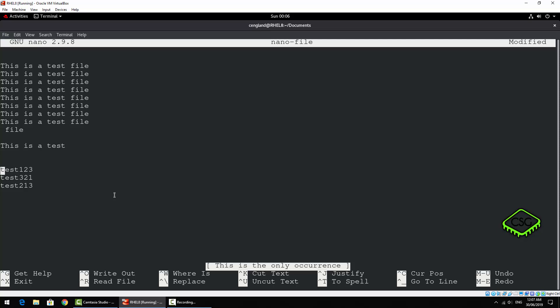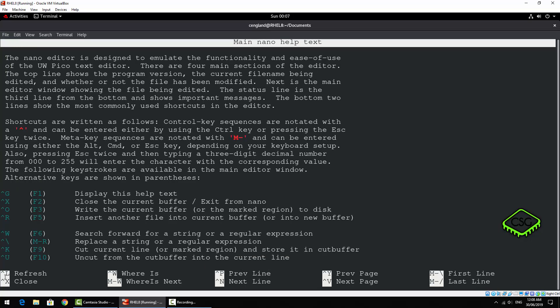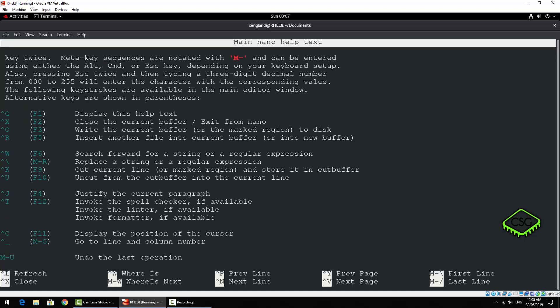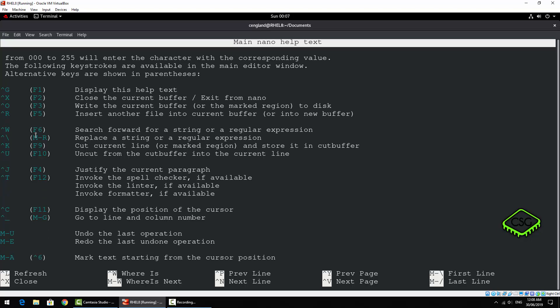You've got the quick help at the very bottom showing all the quick commands — read file, where is, etc. You can also do Control+G which gives you a very nice full help page with all the commands. You also have extra shortcuts like the F1 and F2 keys, but most people end up using the Control shortcuts because it's generally quicker than trying to remember all the F keys.